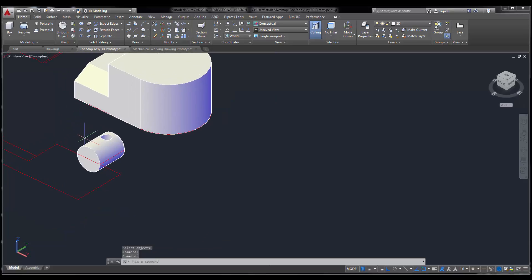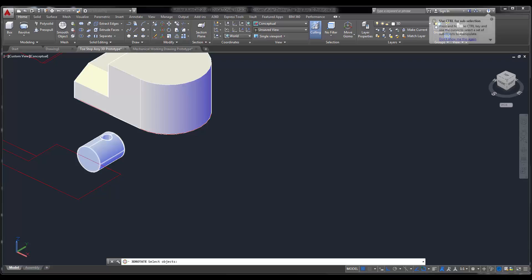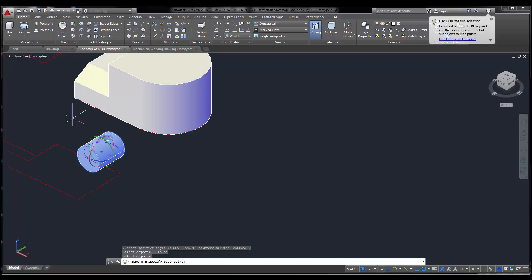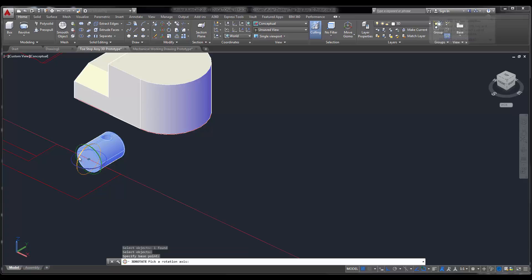And all I need to do now is rotate that thing up. So I'm going to do my 3D rotate. Select the object. Select the base point. I'm going to rotate along this axis. And I'm going to rotate 90 degrees.